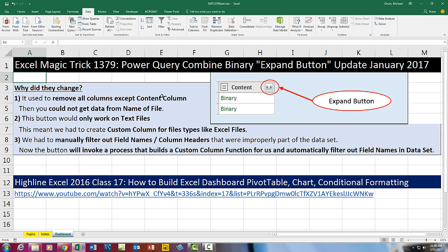Why would Microsoft change this and update all of our versions of Power Query? Well, that old button used to remove all the columns except for the content column — so that was the only column you could keep. In our video that was fine, but in other situations sometimes you want to keep the name of the file, and the old method wouldn't work.